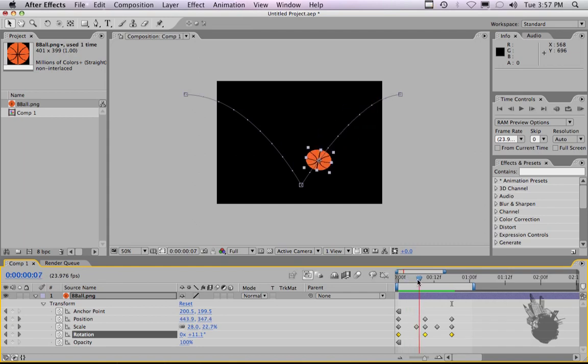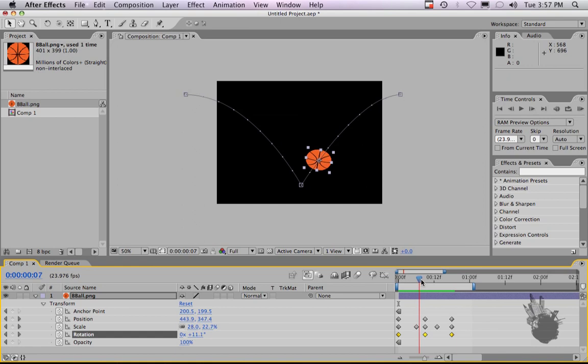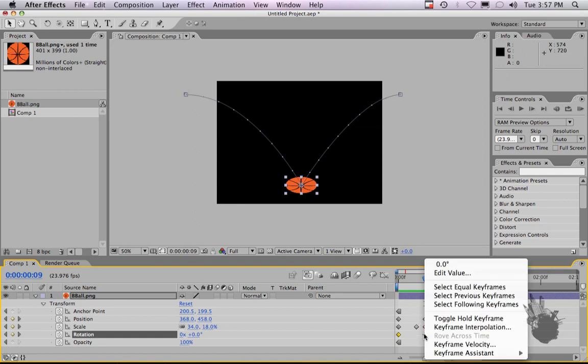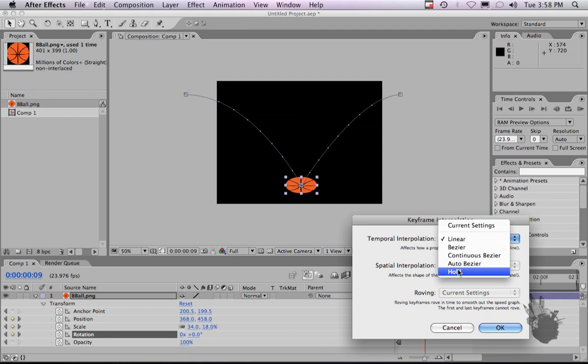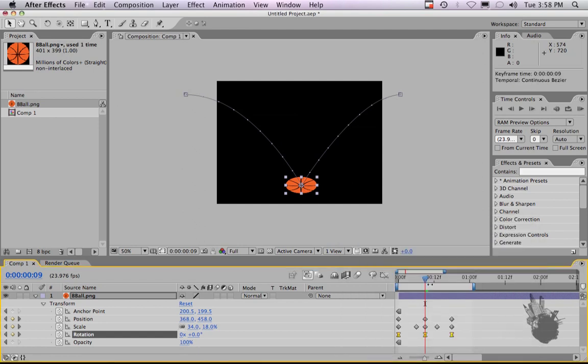I really don't want the rotation to interpolate that quickly, so I'm going to change these into Bezier curves so that the rotation doesn't really start until about here and then rotates out. If we change this to keyframe interpolation, change linear to continuous Bezier, it'll make it feel a little bit more natural. So that balance feels really nice.